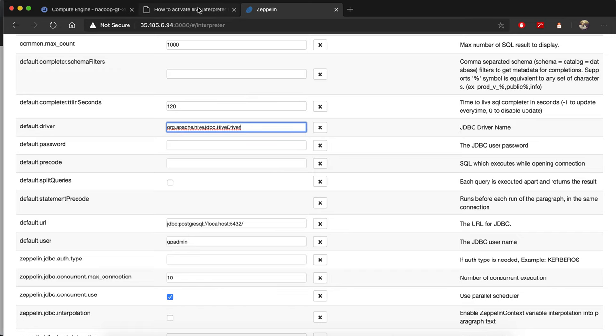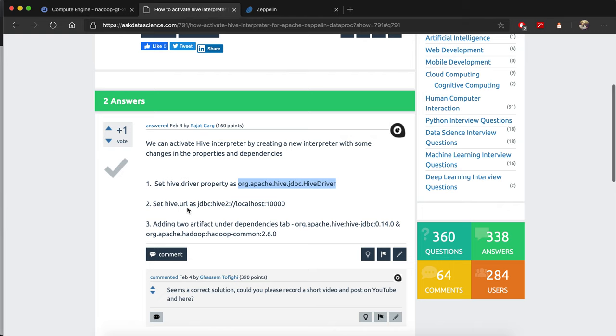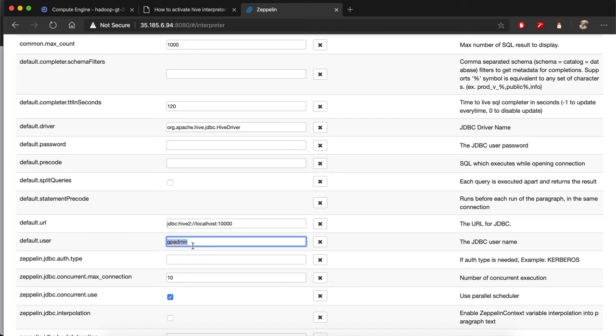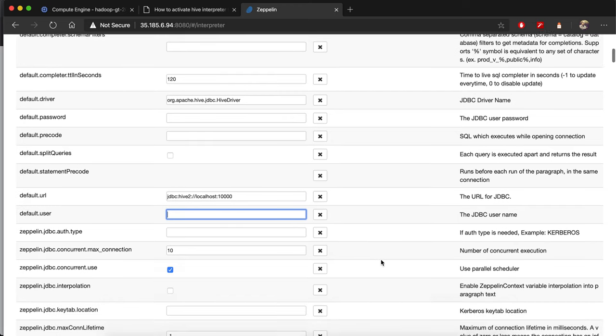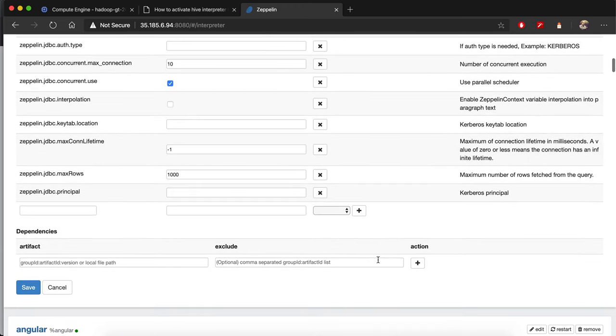For the URL, this is the URL, so you just copy and find the URL. There is no username and password, so you just remove those. At the end, you need to add two additional strings as artifacts.